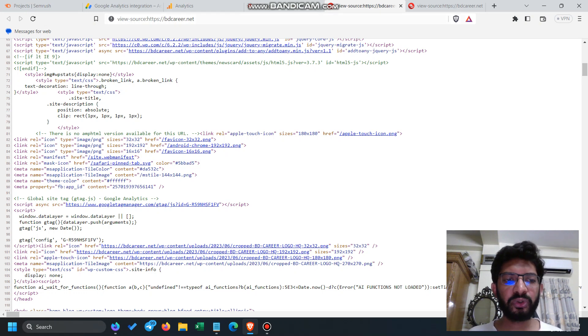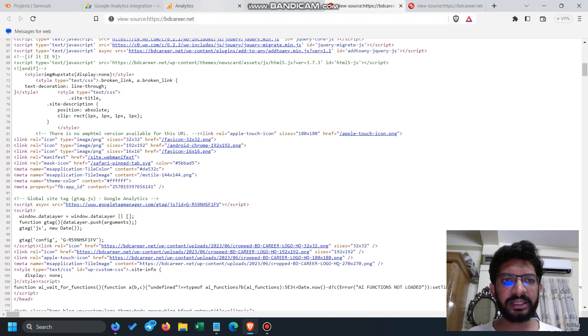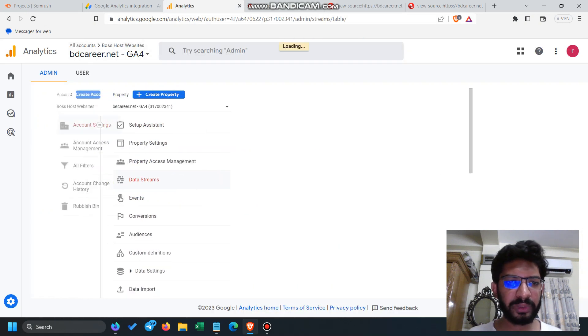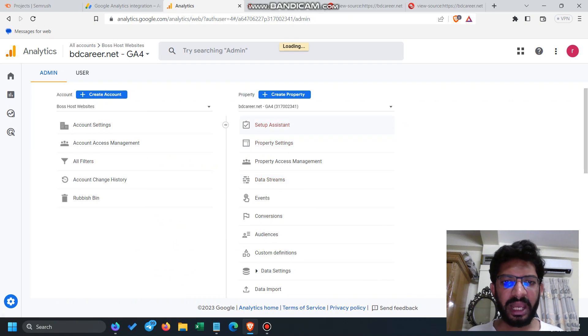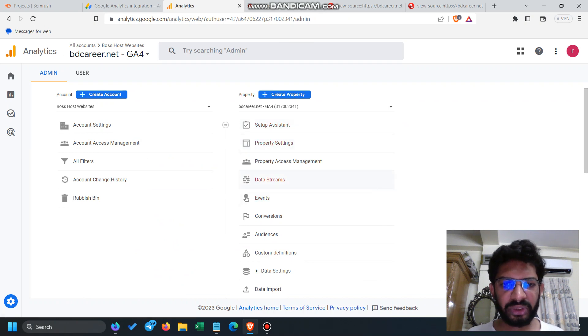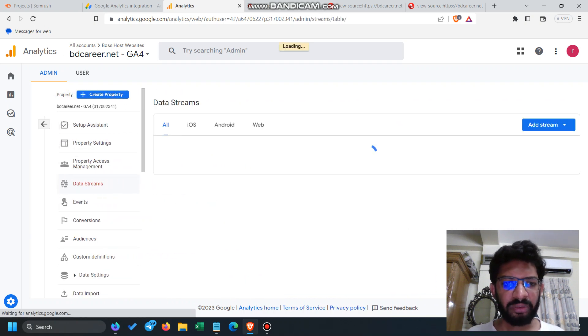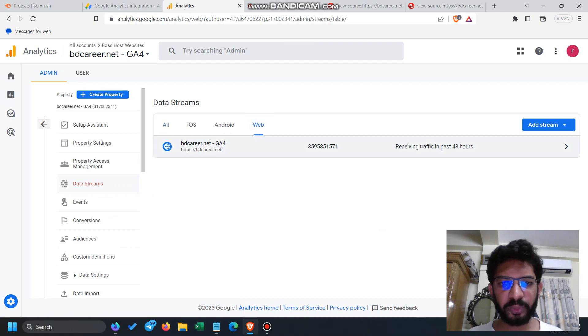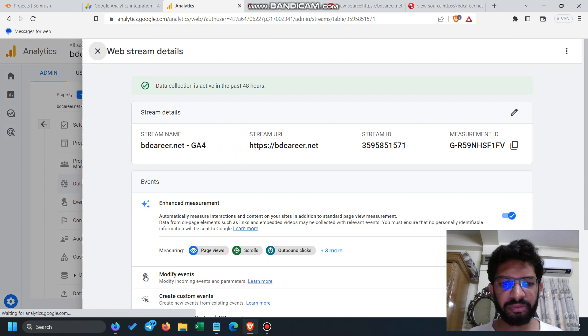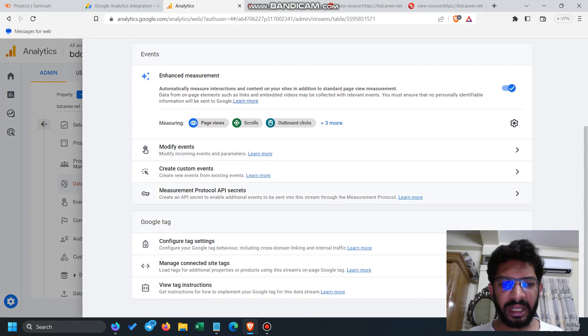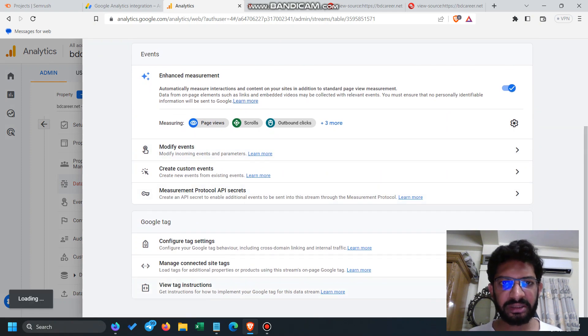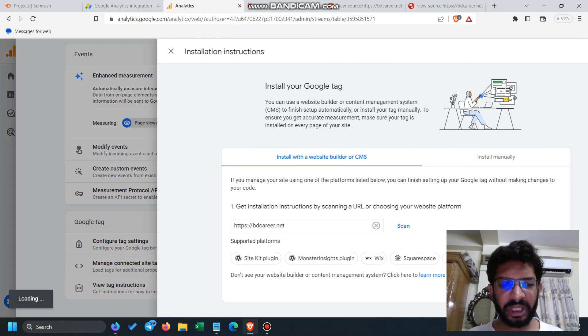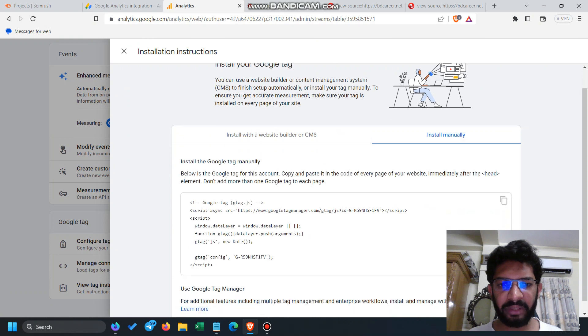If you do not have Google Analytics 4, go to the GA4 property, create a Google Analytics 4, and go to data streams for integration. Then click on the web version, and this is my GA4 property. Click on it and view tag instruction. When you click on view tag instruction, you can install it manually with this code.